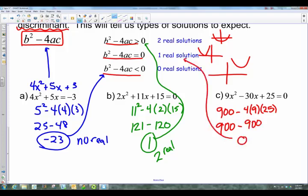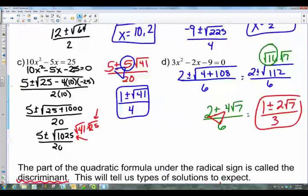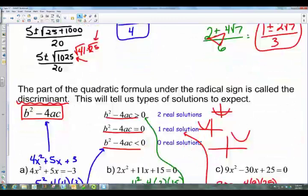Hopefully the quadratic formula made sense. A lot of people use this rather than completing the square. As you move on you'll learn other methods, but find what works for you and makes sense. Good luck with your assignment — if you need help, contact me online and I'll see you next time.